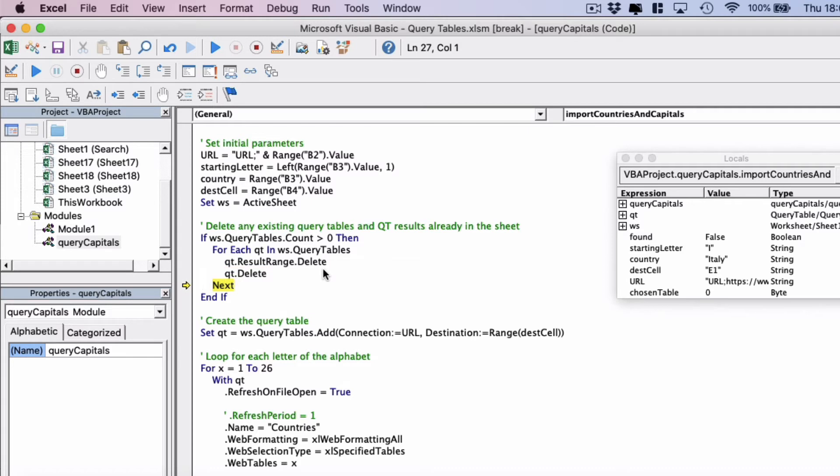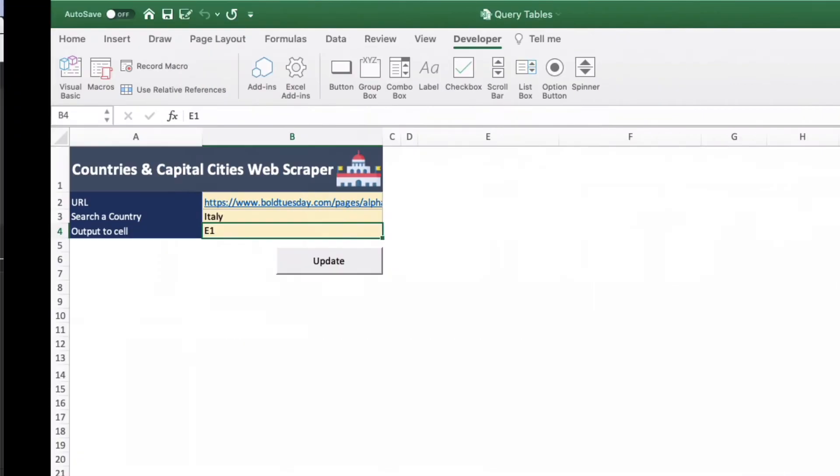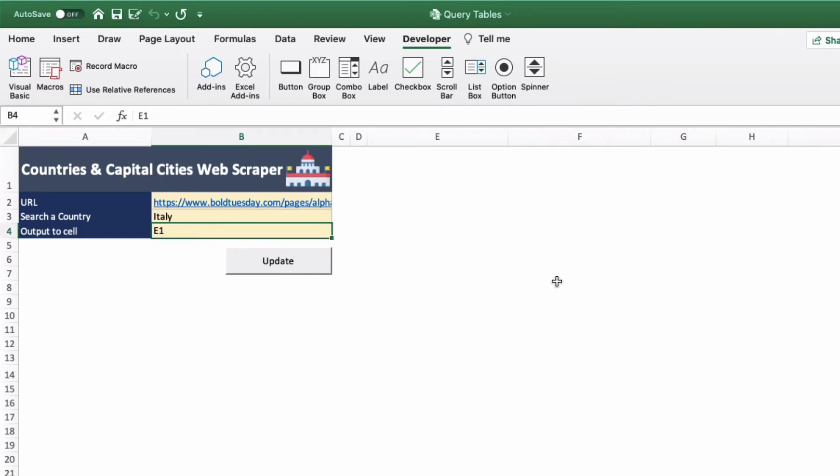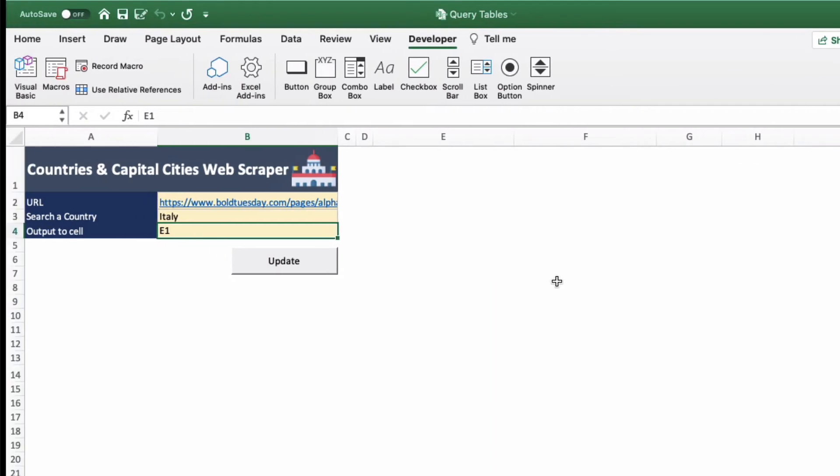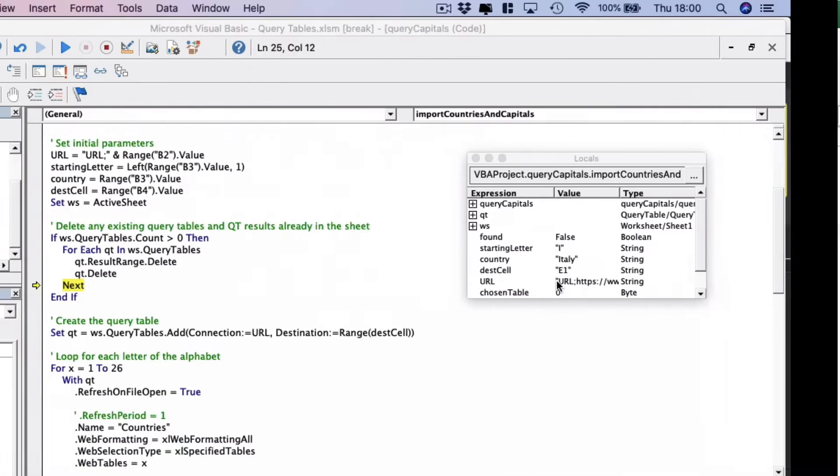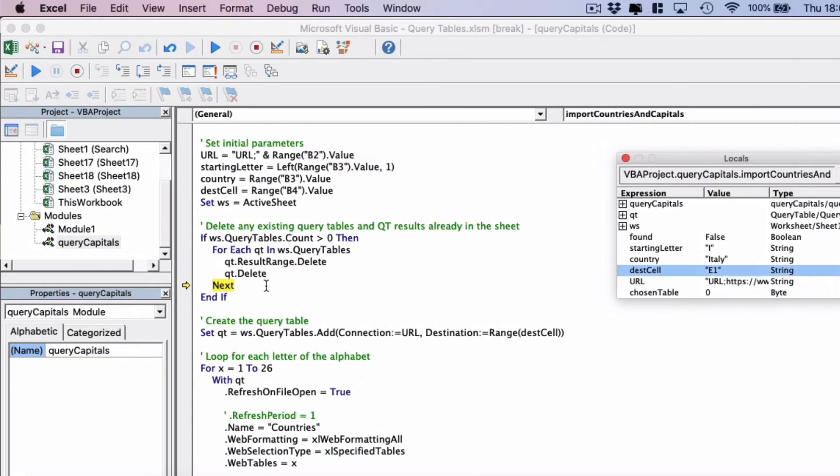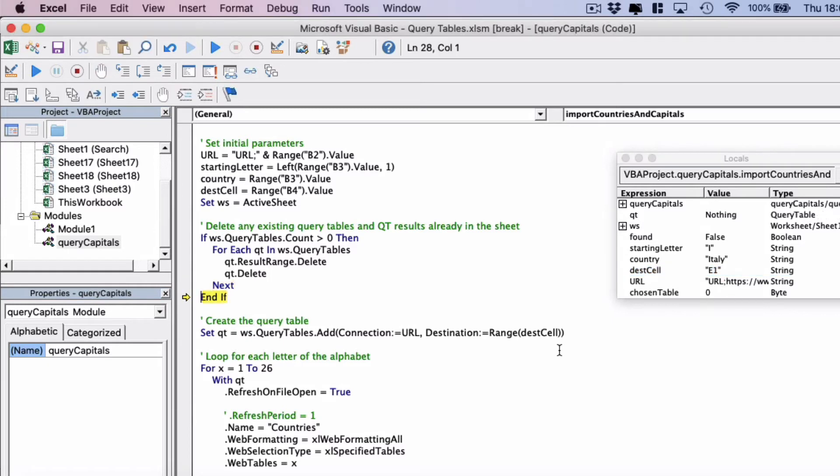This should only happen once because we have one previous result. First the query table result range dot delete, so the range itself is deleted. As you see it's disappeared on the worksheet. And then the query table itself is deleted. There's only one so that's only looped once. But you may have many query tables on some worksheets, so it's worth looping through just to check that you're catching them all and deleting them all.